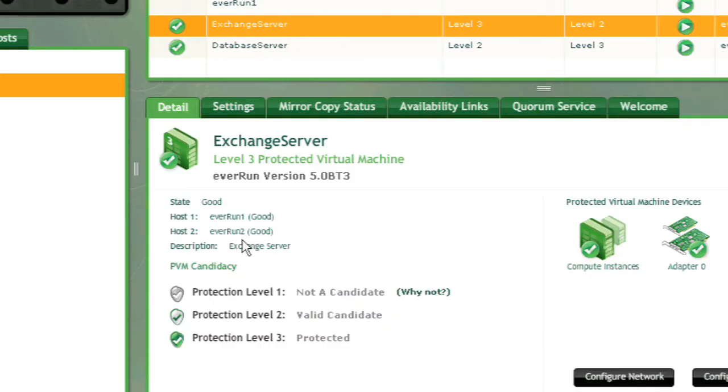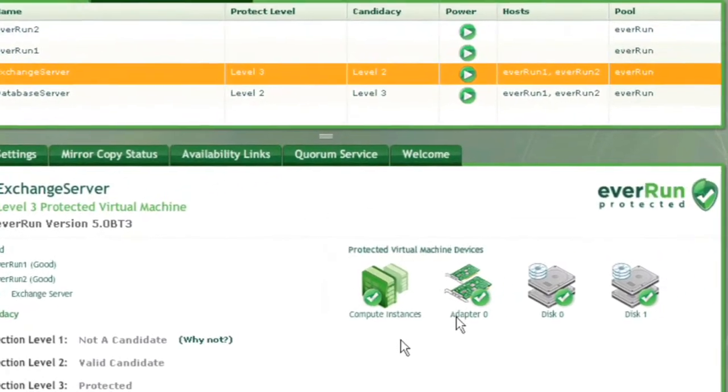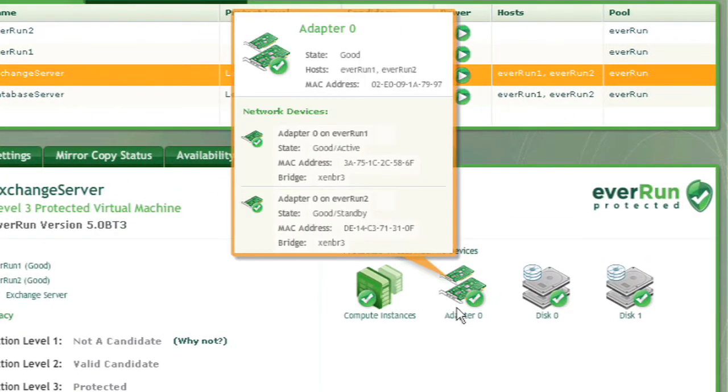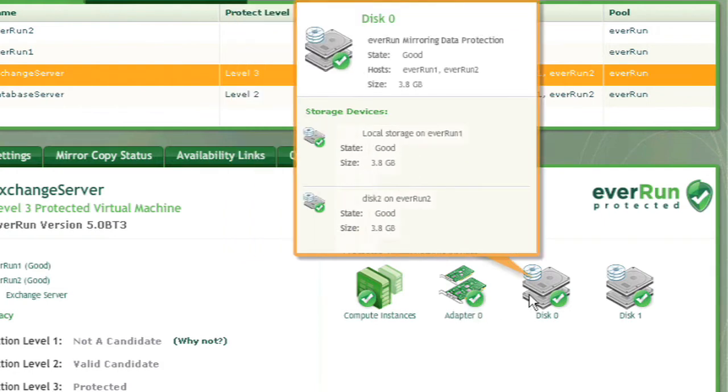Looking at the details for this protected environment, we can see that both hosts that contain the redundant pair are active. The networking and storage devices are also made redundant and fault-tolerant. EverRun maintains the redundancy between the pair and exposes just a single Exchange environment with no need to manage two separate environments.